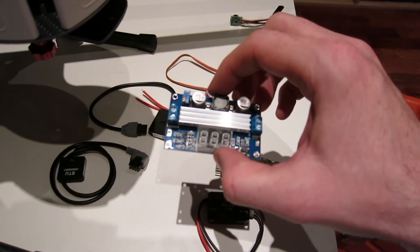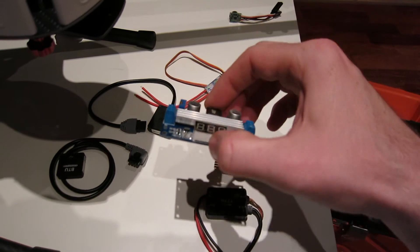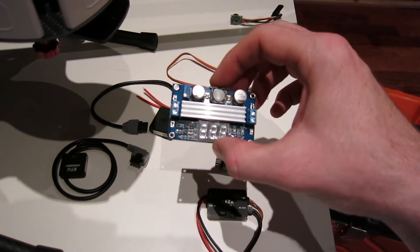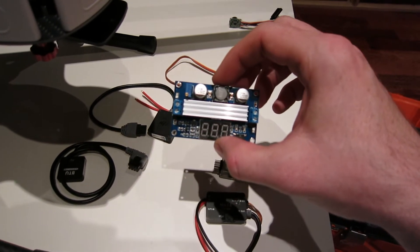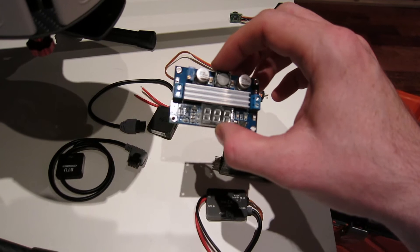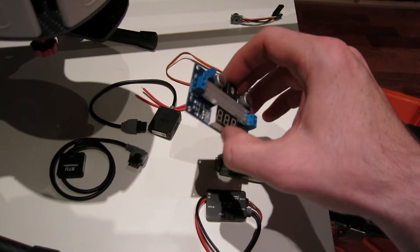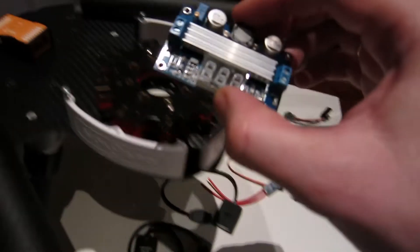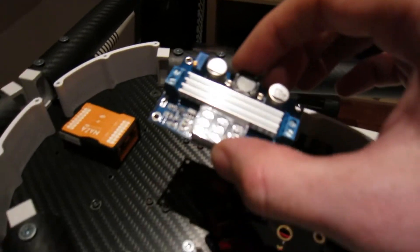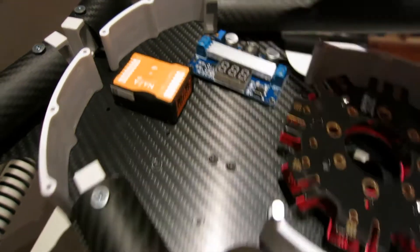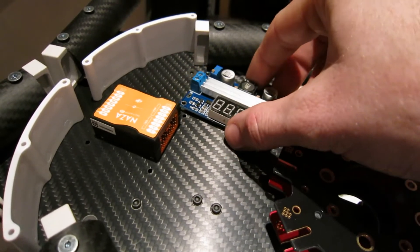And I only need 11 to 12 volts for the LED strips and the video gimbal and video camera and things like that. So this one I have to place, I guess, something like this.